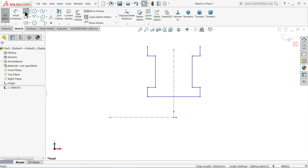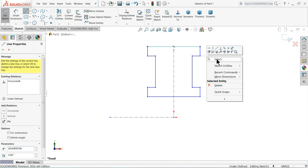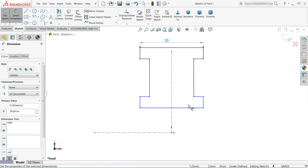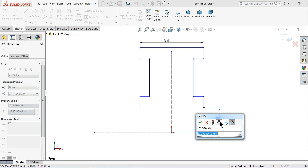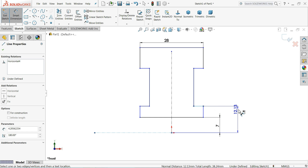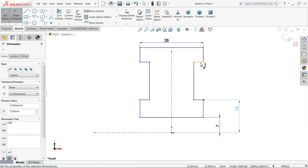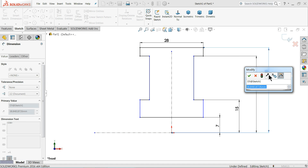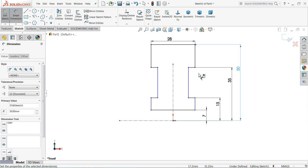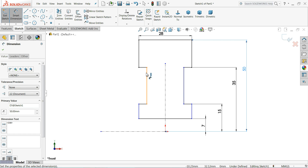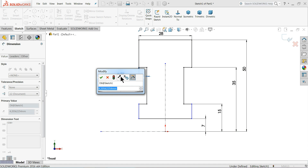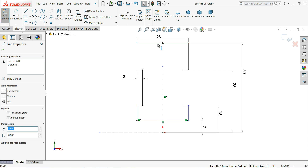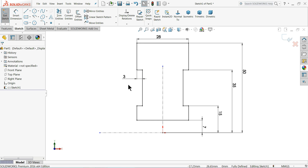You can see the preview. Choose Line and connect it. Now we have our symmetrical geometry. It's time to define the dimensions: 28 millimeters, 7 millimeters, 15 millimeters, 35 millimeters for the larger dimension, and 50 millimeters. Now let's define this gap - 3 millimeters. Select both lines with the Shift key and make a relation Equal. Now our geometry is fully defined.